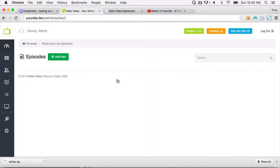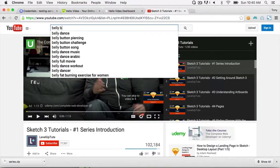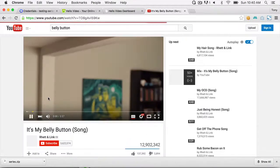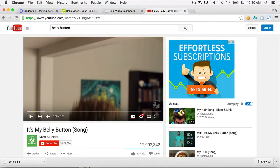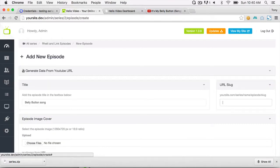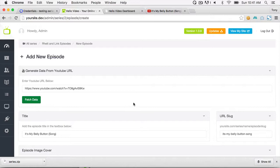Clicking on the new series in the admin takes you to the episodes page where you can add episodes. Click Add New and find one of their videos — the Bellybutton Song. Pause and get the URL. Go back in and you don't even need to enter the title manually — open Generate Data from YouTube URL instead.